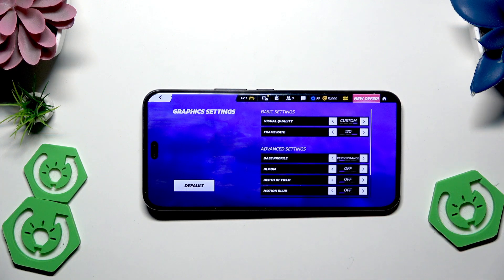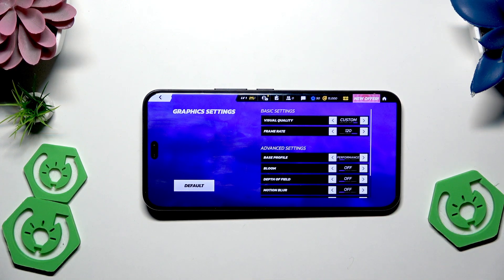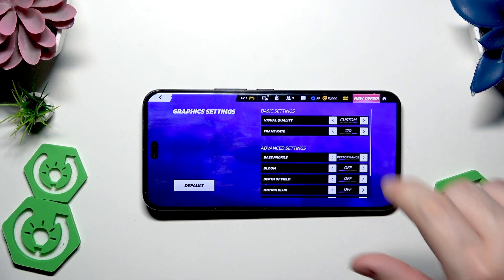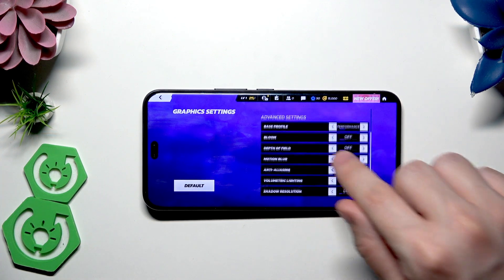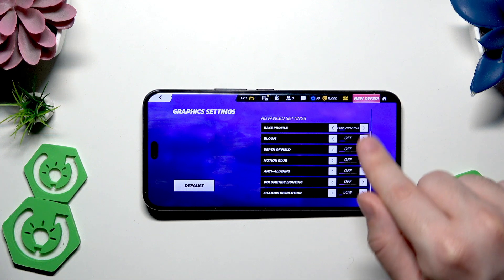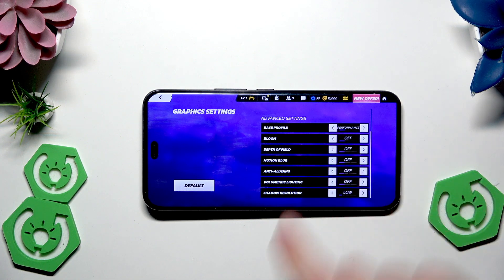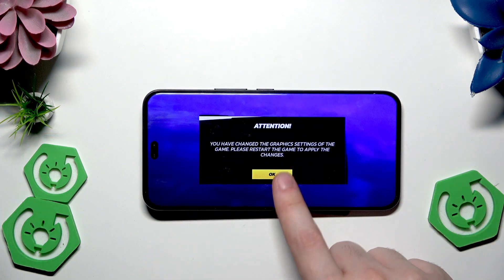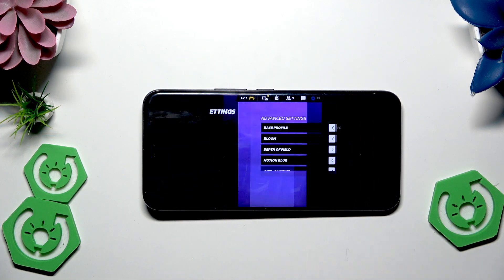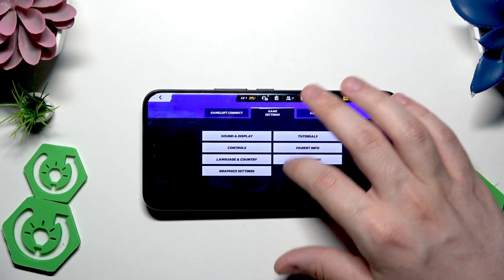Of course, it's the opposite if you want the best visual quality — select Quality Mode and max out those settings. That covers the Asphalt Legends settings.